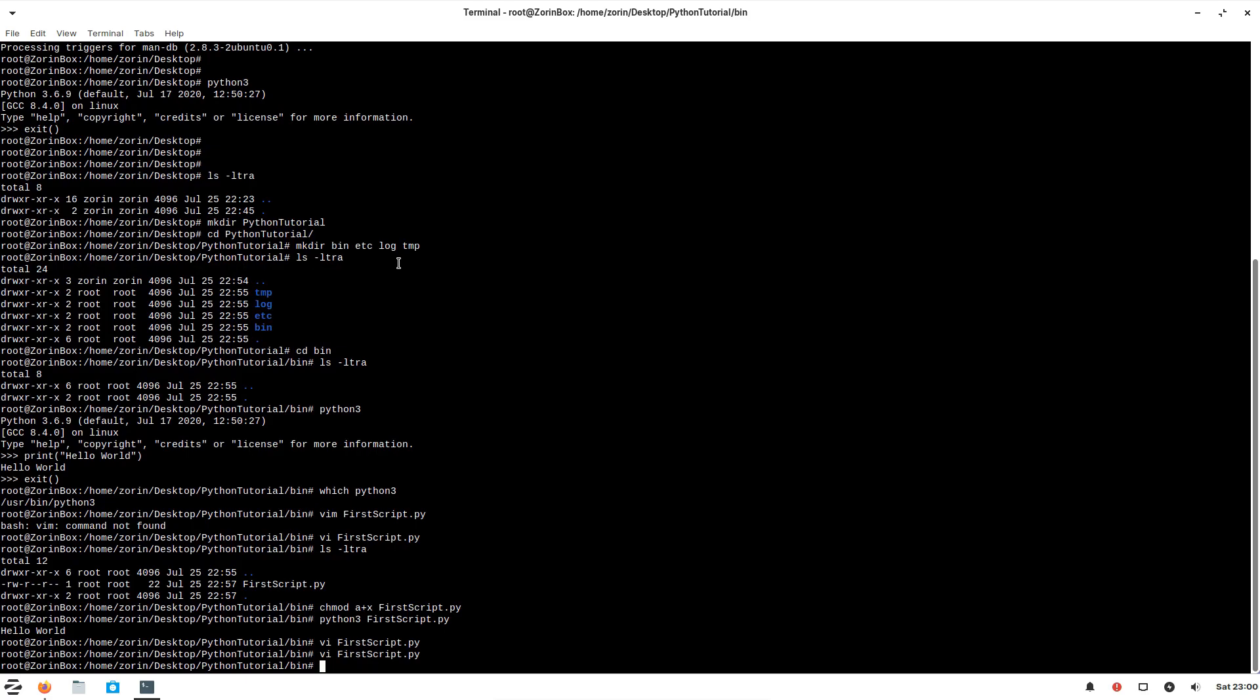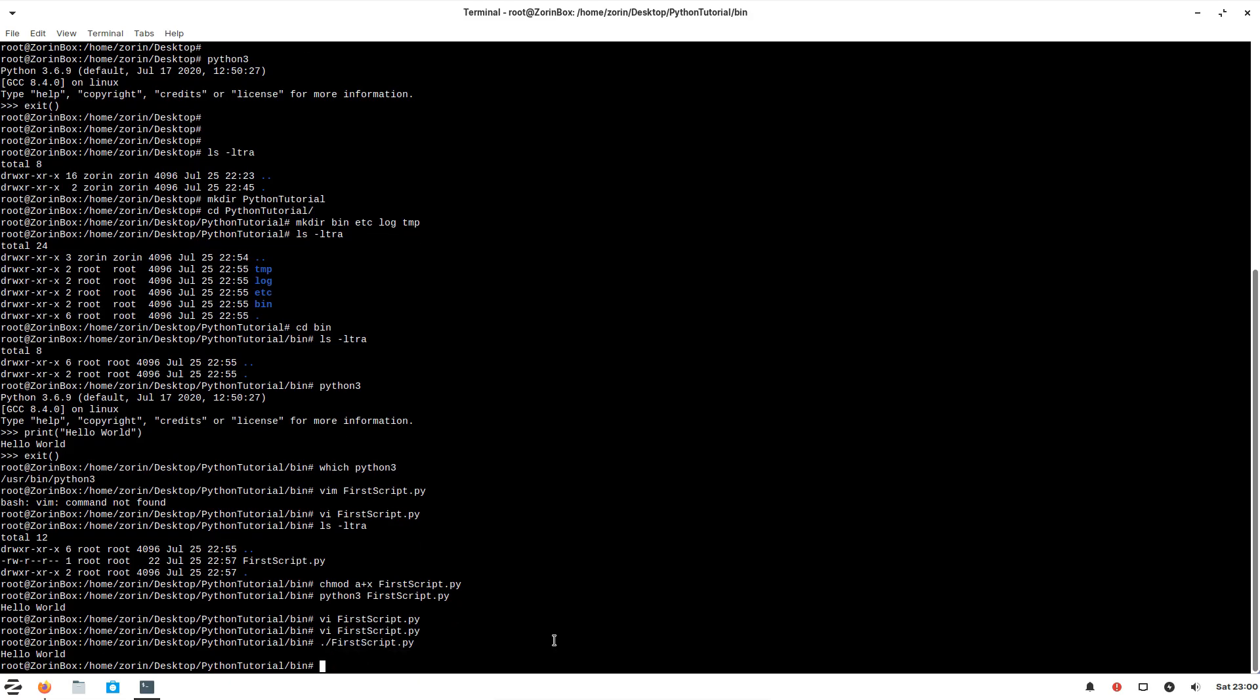Now we don't need to mention Python 3 in front of the script name. We can just normally execute it. These are the two ways how you can mention which interpreter to use and execute the basic Python script.